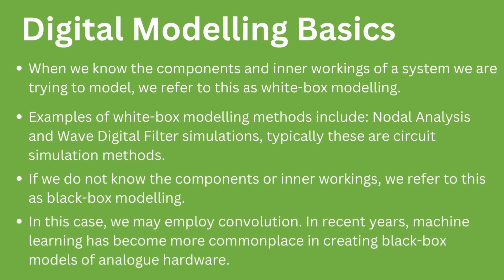In digital modeling, when we know the inner workings and components within the system we are trying to model, we refer to this as white-box modeling. Nodal analysis and wave digital filter simulations are white-box modeling methods of linear circuits. Wave digital filters have advanced in recent years and can now model non-linear elements, but in their basic form they are limited to linear elements such as resistors, capacitors and inductors.